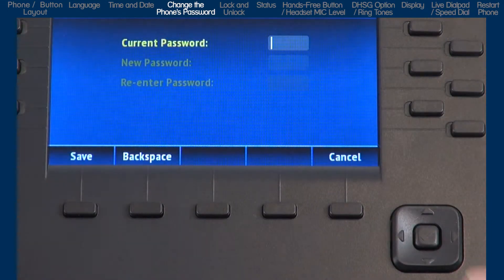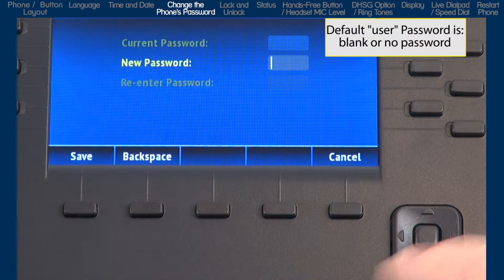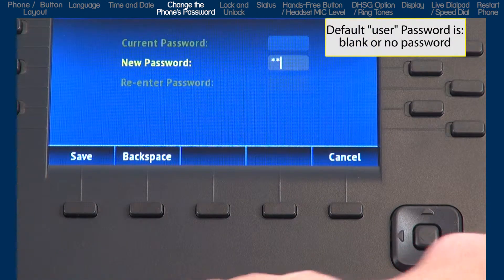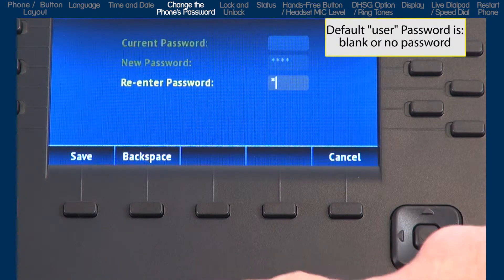Here you can change the password on your phone, enter the current password, enter the new password, and confirm it.